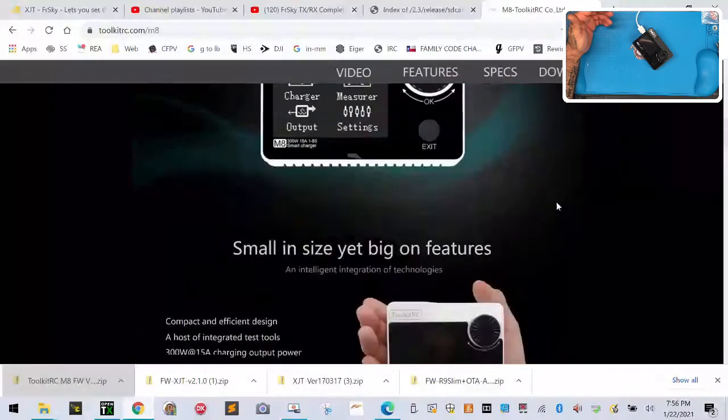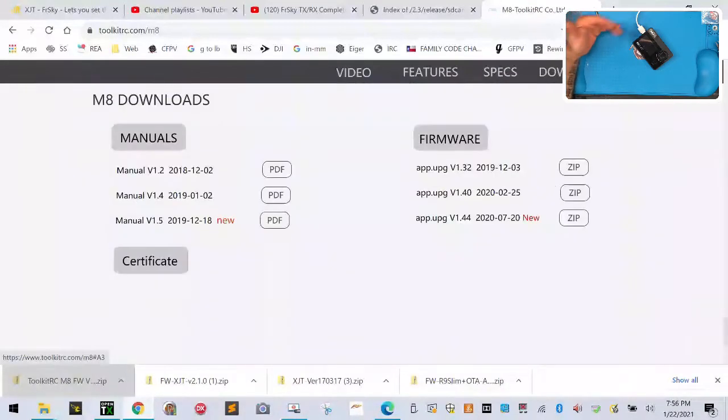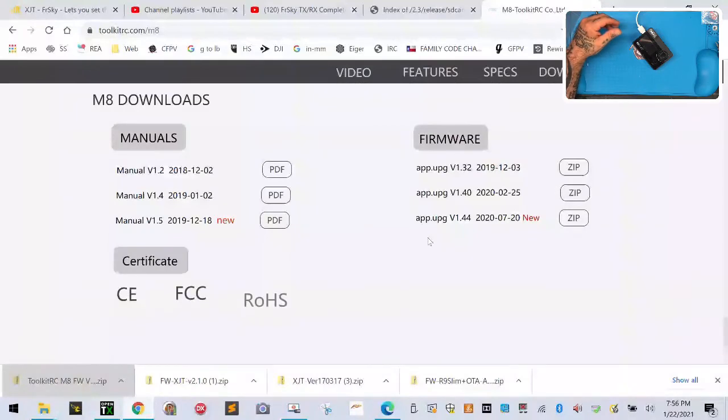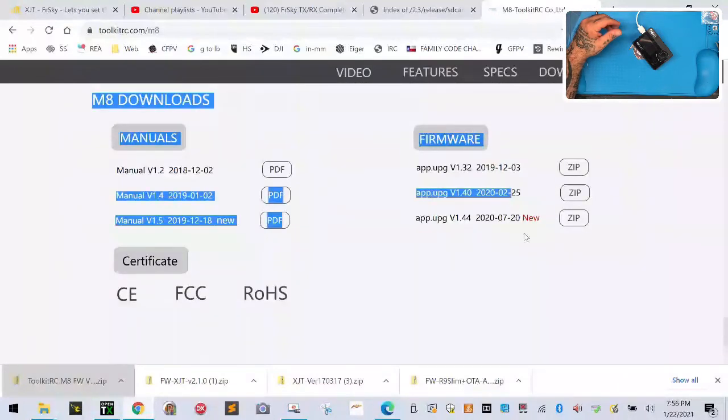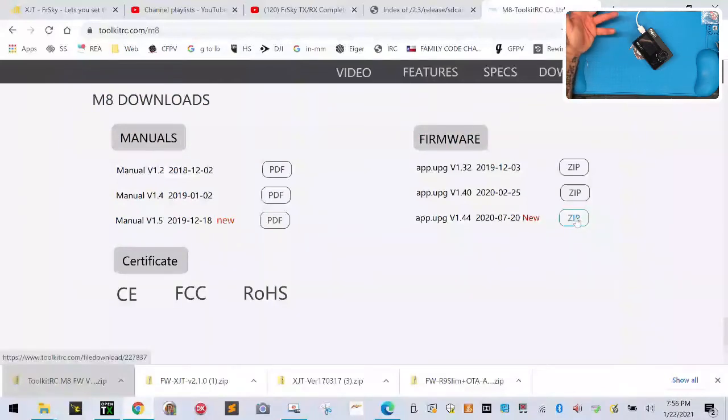Sorry, not scrolling, I'm gonna hit downloads, then scroll all the way down. What I'm looking for is the firmware. I have this one loaded right here, but what I want is this one right here. So I'm gonna click the zip file to download it.